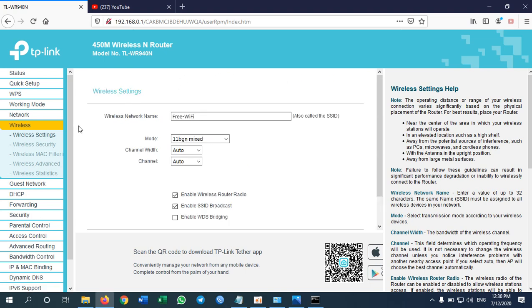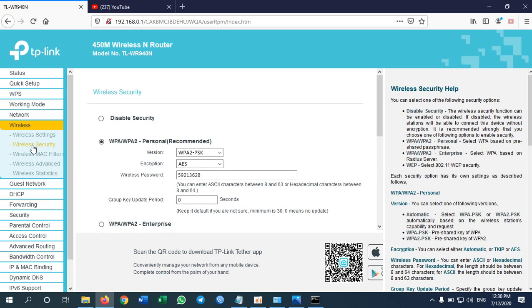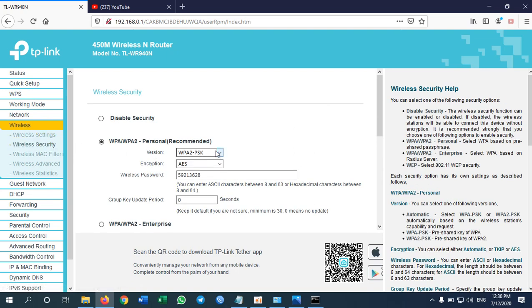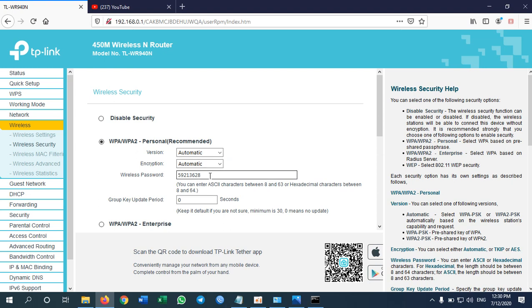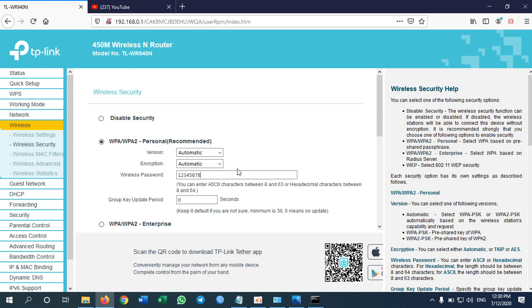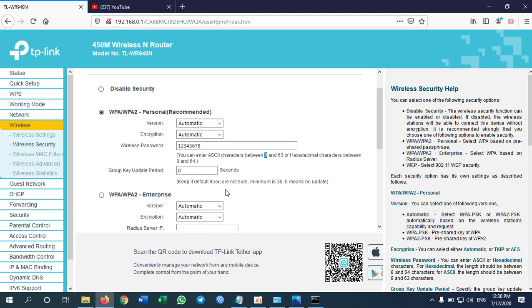Okay now I want to set up the Wi-Fi password. I go to wireless security under wireless. And then version I need to go to automatic, encryption I also go to automatic. And this is the password: one, two, three, four, five, six, seven, eight. It is my example password. Please set your own password more secure. But please remember that the minimum character is eight. And then move down save.